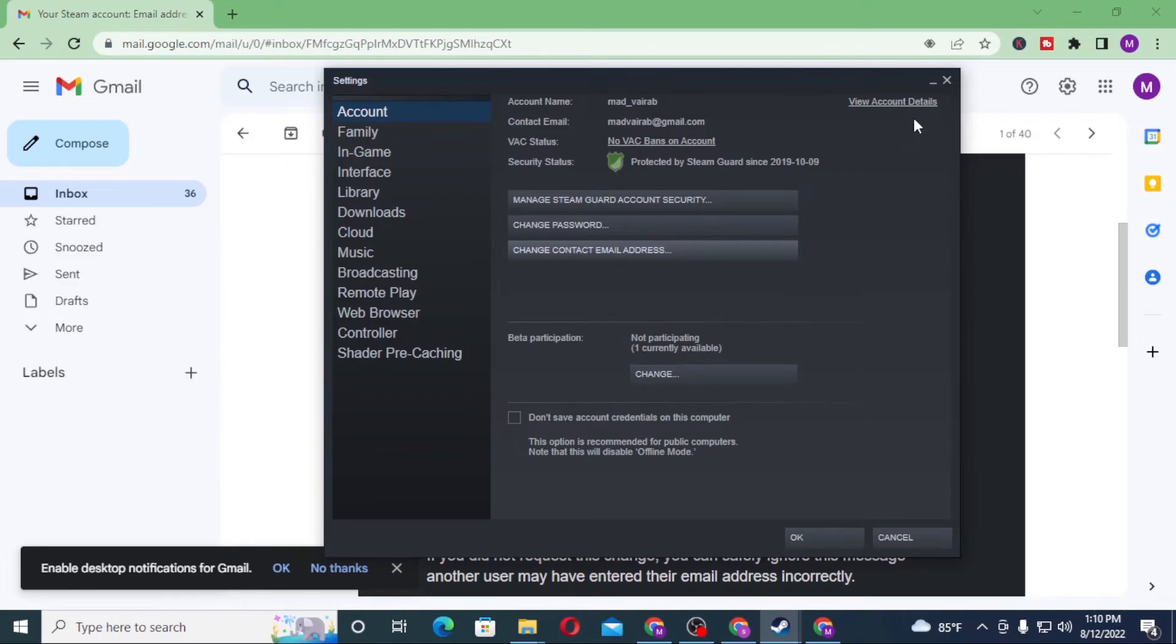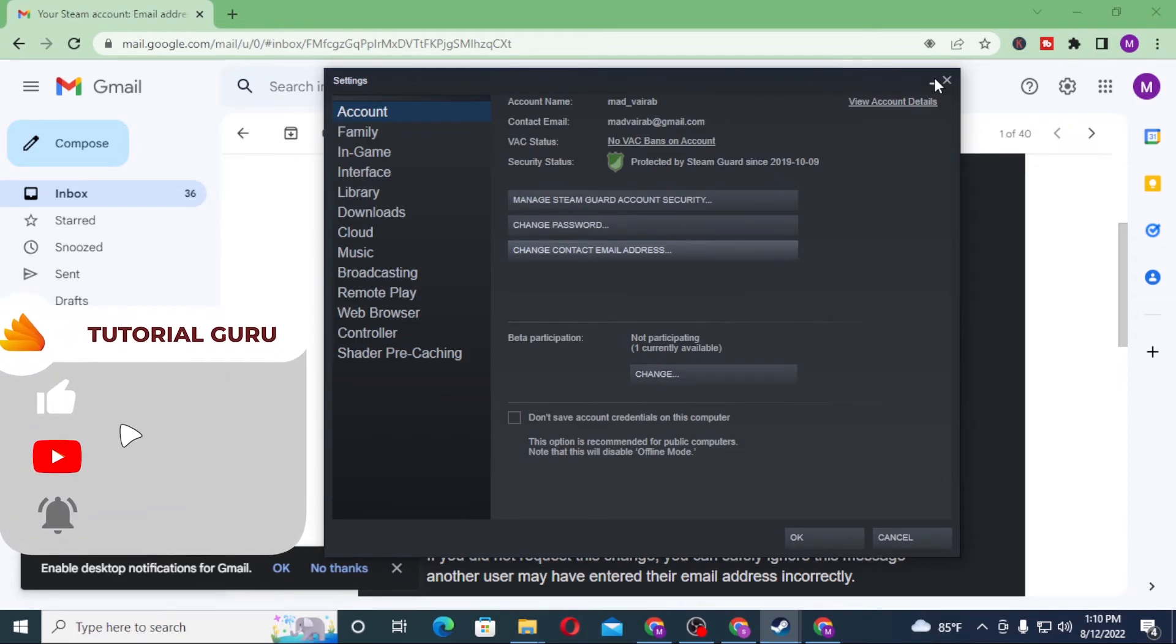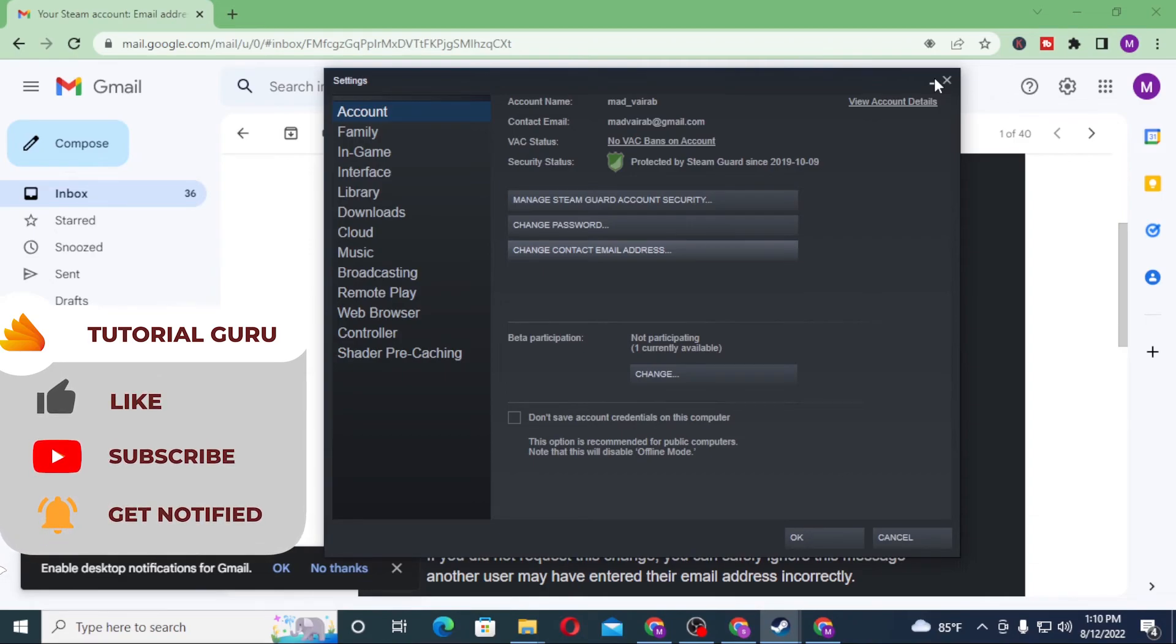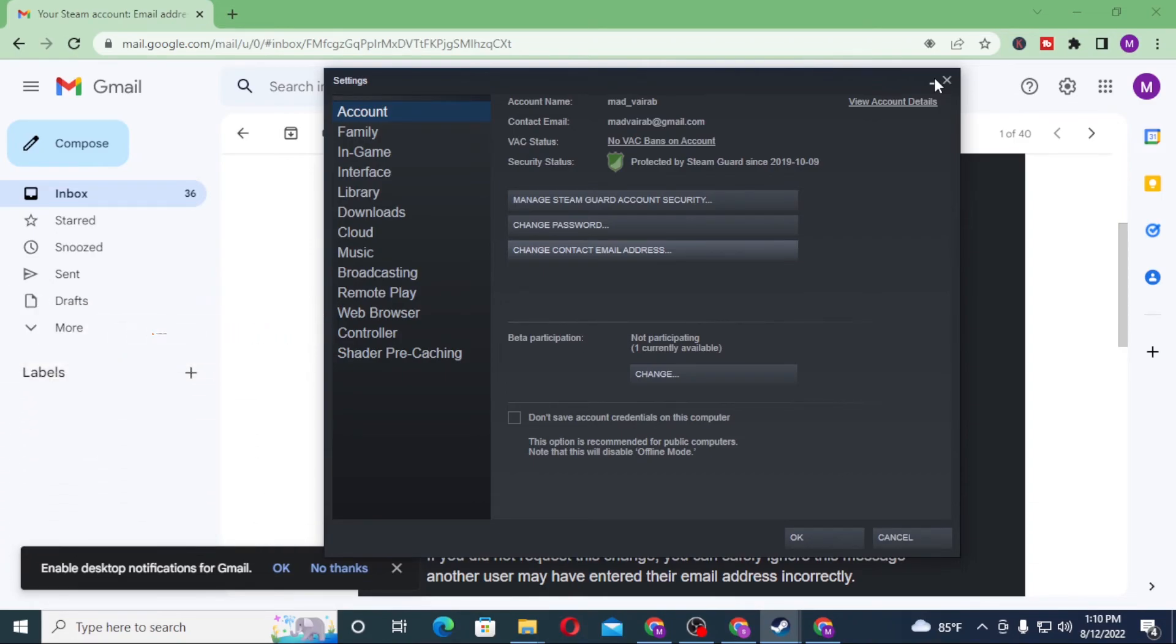And there guys, we have successfully changed our email from our Steam account. If you have any confusion or questions regarding the topic, don't hesitate to comment in the comment section below. And don't forget to like, subscribe and hit that bell icon for more videos. Thank you for watching guys, peace.